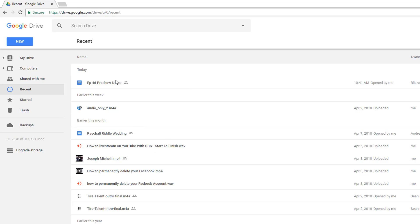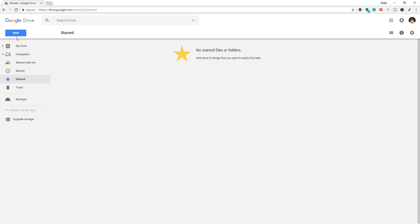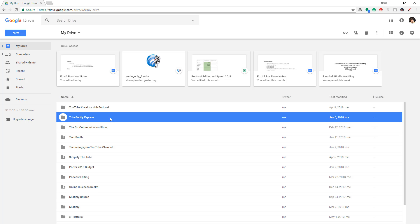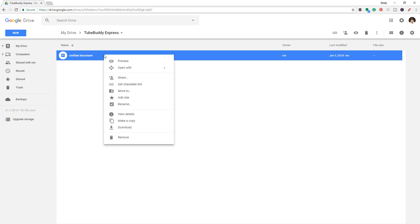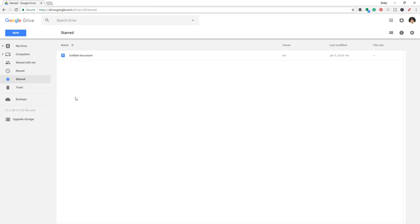It actually goes back throughout the day, throughout the week, and even earlier this month and earlier this year. The Starred section is going to be if you star a folder or a file within your drive. So if I go here and right-click on a specific file and go to Add Star, that's going to add a star to that document or folder. I use this as a quick reference guide to star all of the pertinent documents or files that I come to frequently, because the main benefit of Google Drive is being able to be anywhere in the world and access all of your files. As a YouTuber, I do this so much.